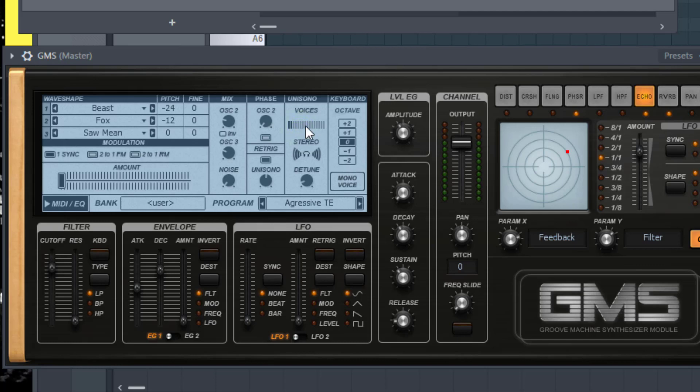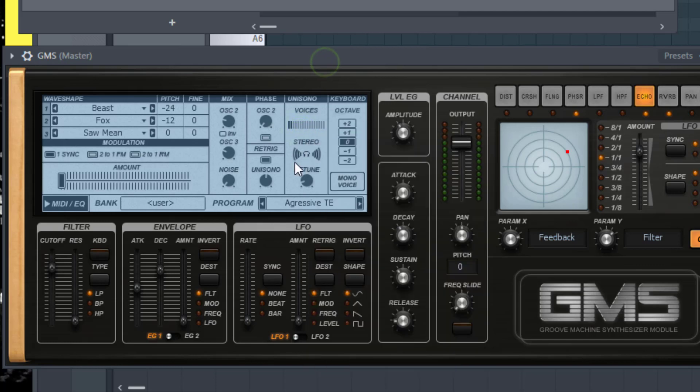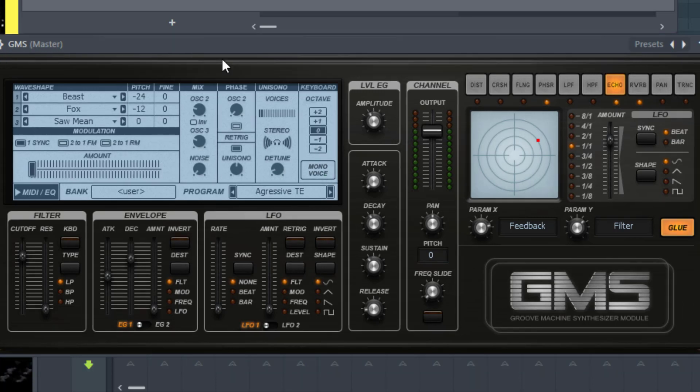And you can also automate the voices. You can automate anything on here. Even the stereo. Even the detune. And you can make sure that you have a great sound.